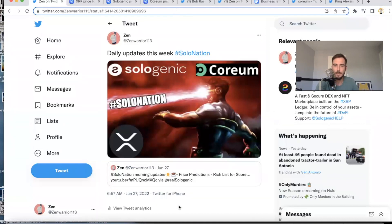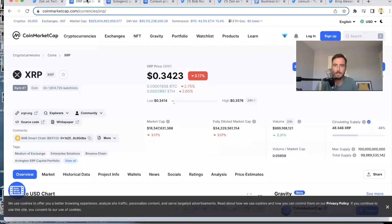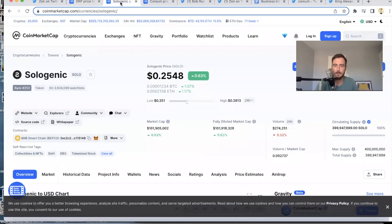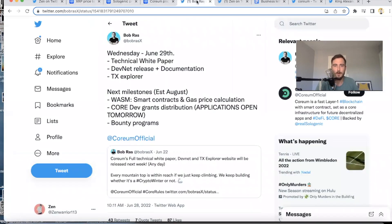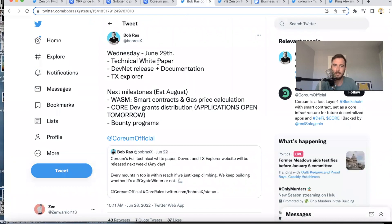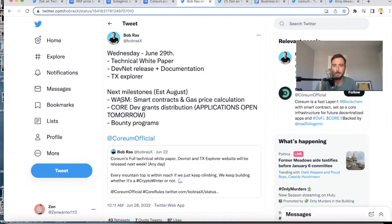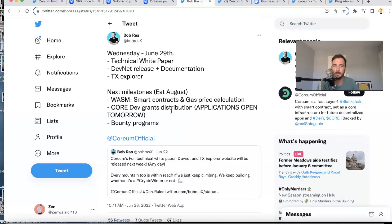Hope you guys have been enjoying the updates. We're going to go: XRP is at 34 cents today, we have Sologenic at 25 cents today, we have Coreum at 47 cents. And tomorrow, Wednesday, June 29th, we have the technical white paper, the DevNet release plus documentation, the transaction explorer, the next milestones established in August, the WASM smart contracts and gas price calculations will be released, Core Dev Grants distribution applications open tomorrow, and bounty programs will begin. So those are the next milestones for Coreum.